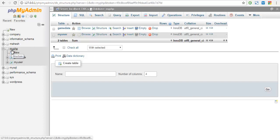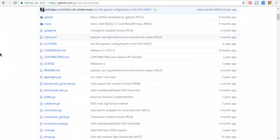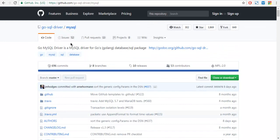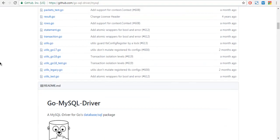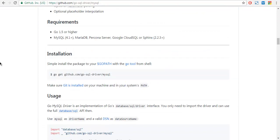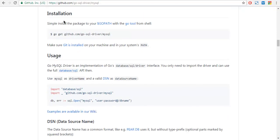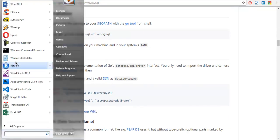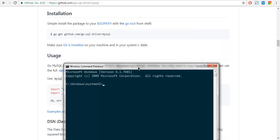For this we need a MySQL driver for Go language. If you search for Go MySQL driver, you will find this GitHub page. It shows you how to install this. Simply open your command prompt then type in 'go get github.com/go-sql-driver/mysql'. If you hit enter, that driver will be installed and you are ready to use it.